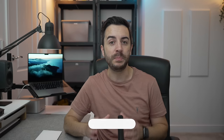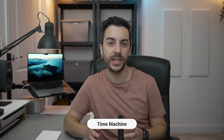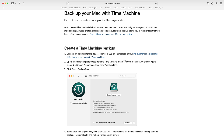Your Mac has a built-in application called Time Machine, which allows you to create local backups of your computer that you can then access if you need to. It's going to store things like your personal data, apps, music, photos, emails, and documents, and you'll configure it to do this on something like an external drive.